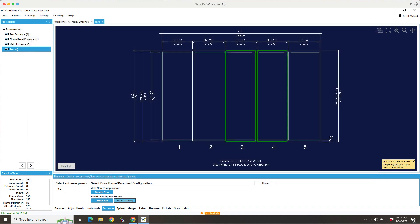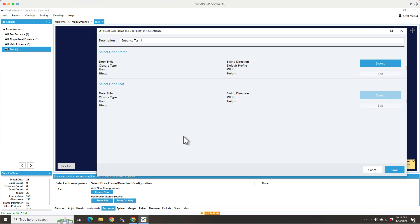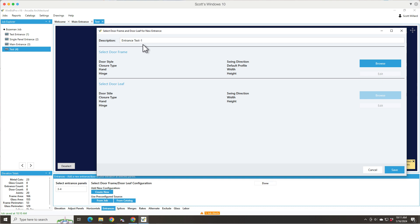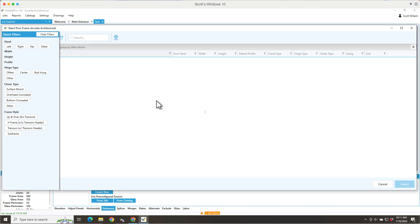But then the third option was the create new. And this is where we're kind of giving it a standard name just so you know what it's being used in, but you can name it whatever you want. Let's say you want to match plans that show a specific entrance code. You can change this description to that code. So now we're going to browse for a door frame.